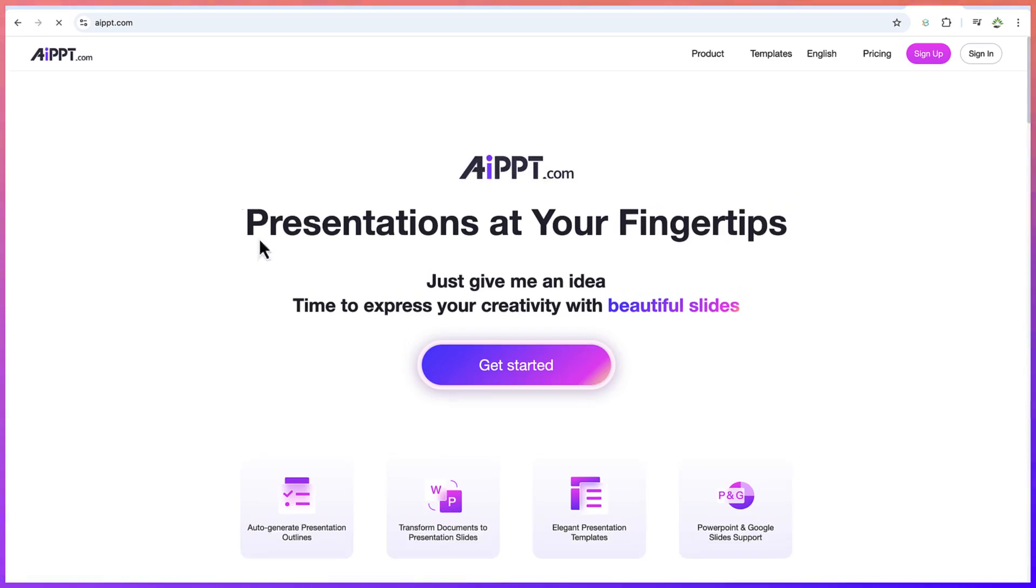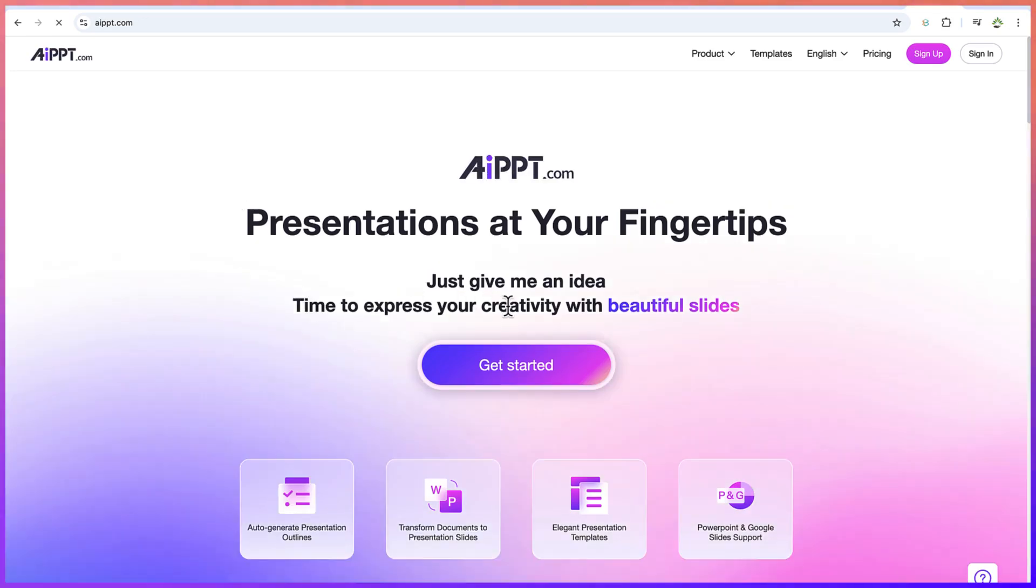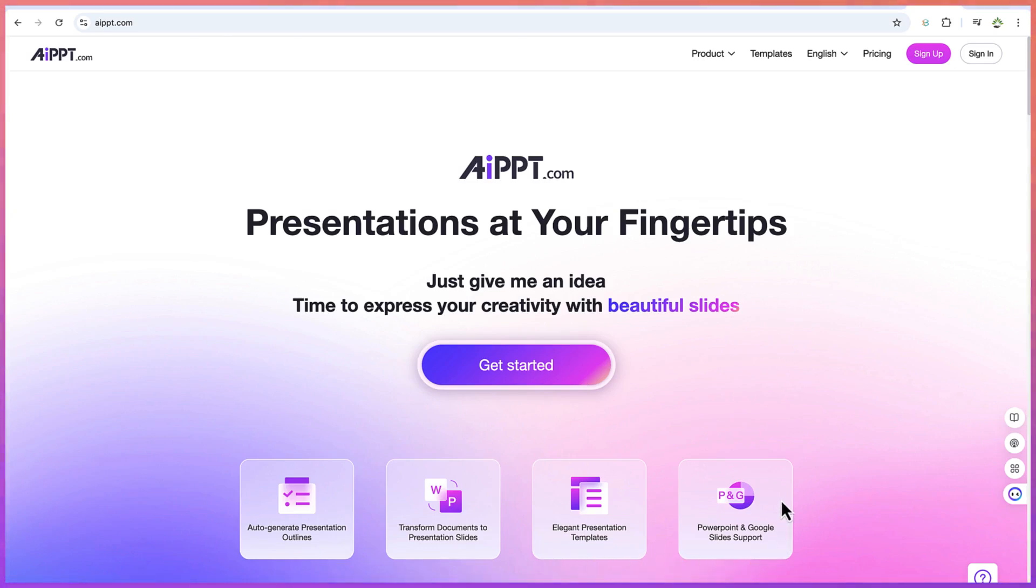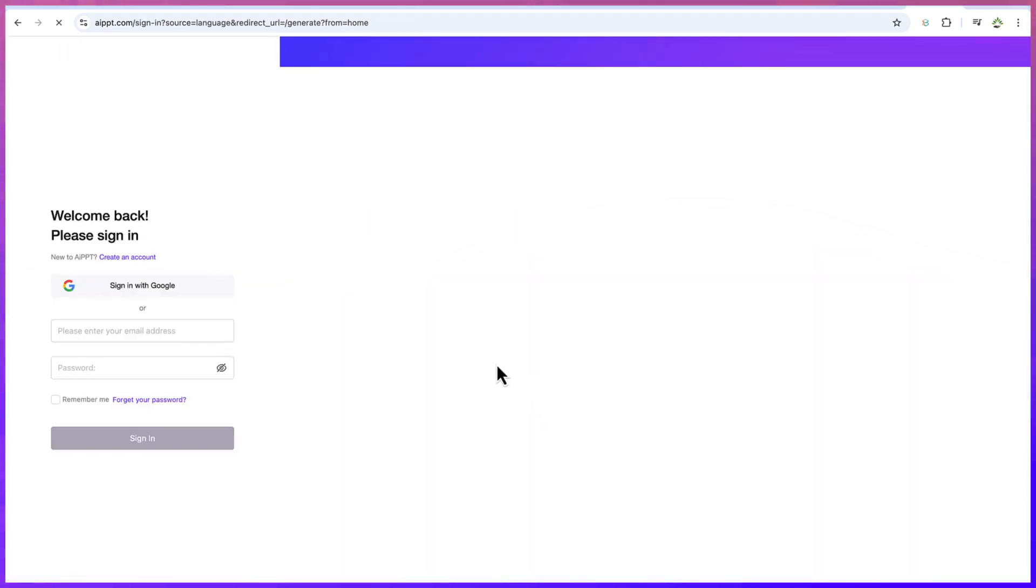Okay. So you can see, just give me an idea, time to express your creativity with beautiful slides. You can do auto generate presentation outlines, transform documents into presentation slides, elegant presentation templates and PowerPoint and the Google slide support. So you can just go ahead and click on get started to get started.